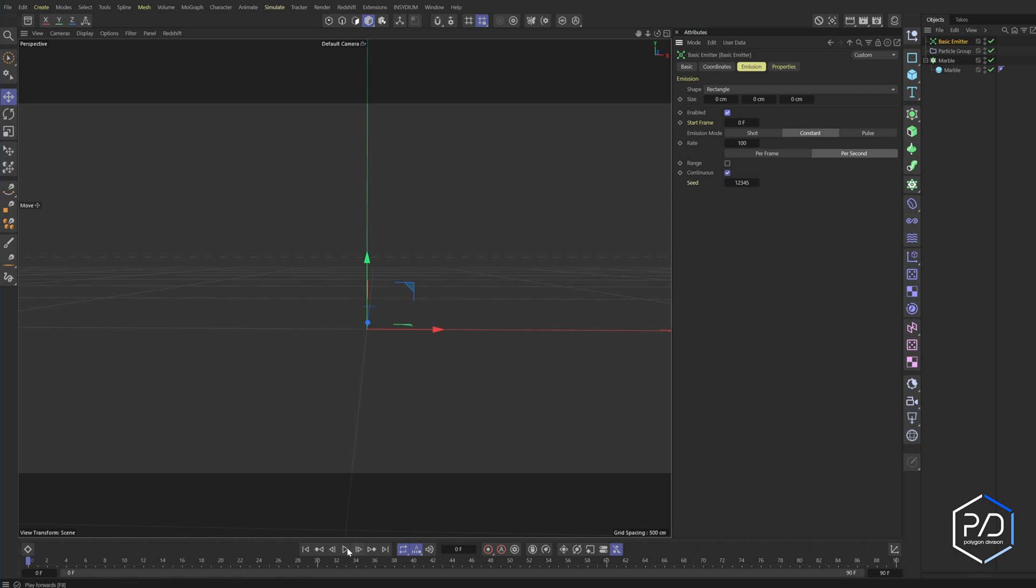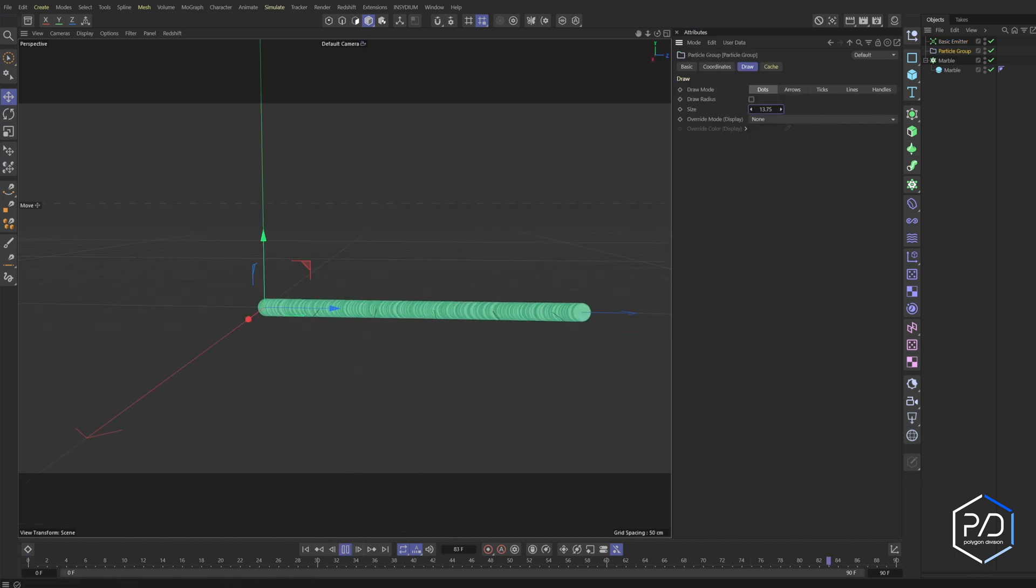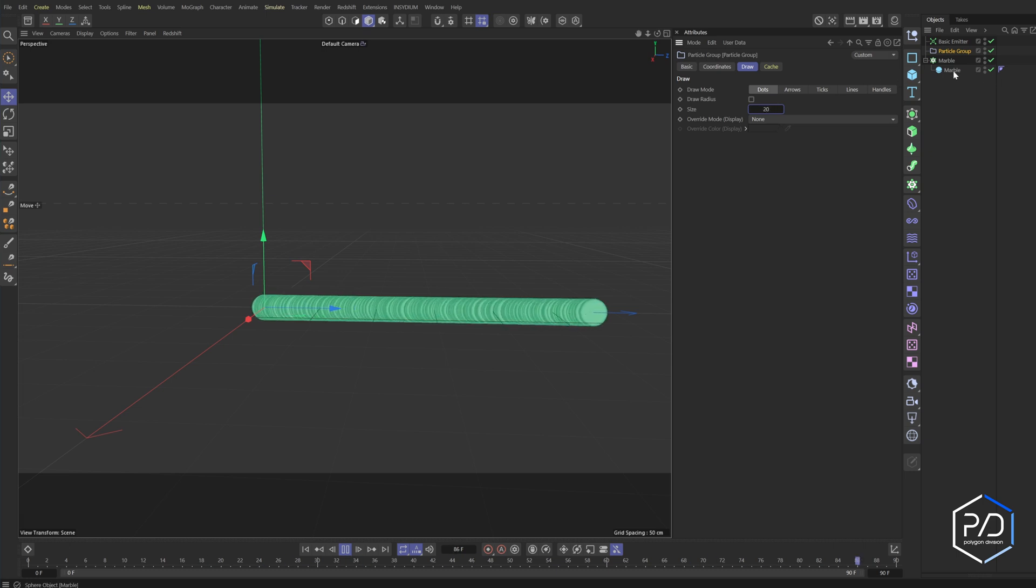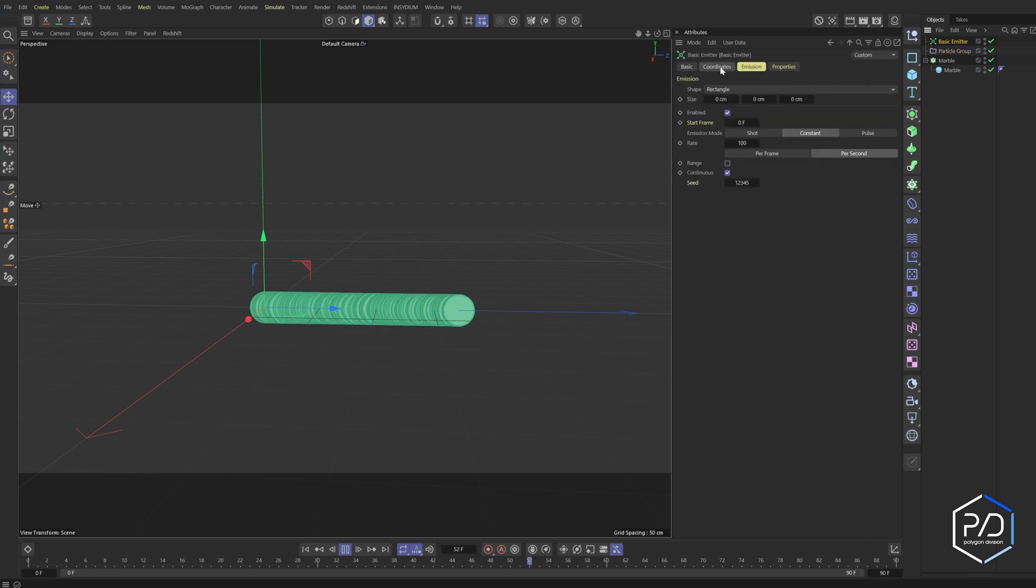And so now if I play this, I'm going to go to the particle group and make the size to something like 20. I'm going to pick actually the same size as my particle that I'm going to do. So 25.